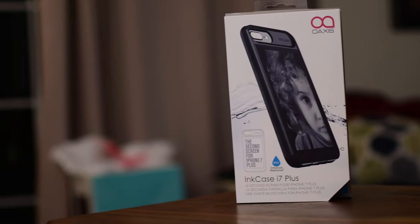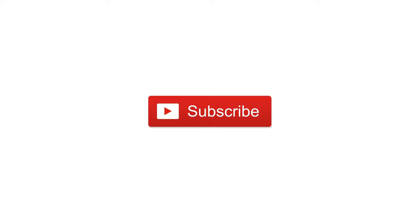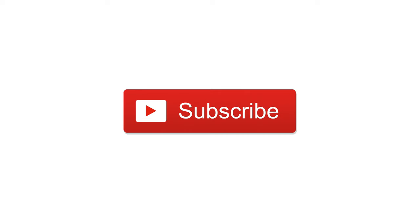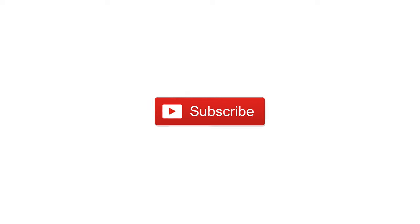If you want to pick one up for yourself, you can find a link below in the description. Let us know what you think down below in the comments. Give us a thumbs up and of course subscribe. Until next time, it's Andrew for IDB. I'll see you in the next one.